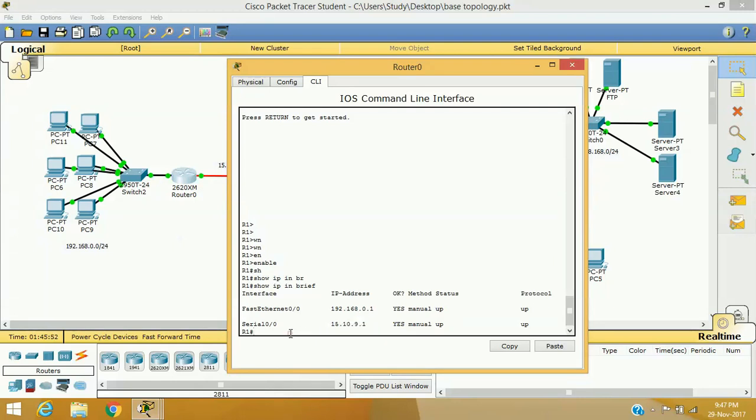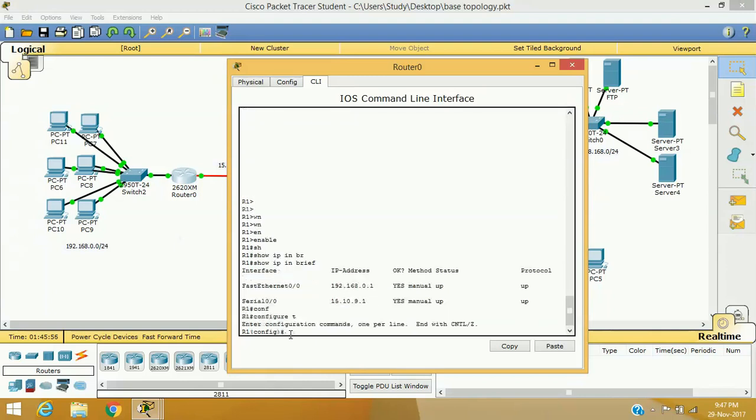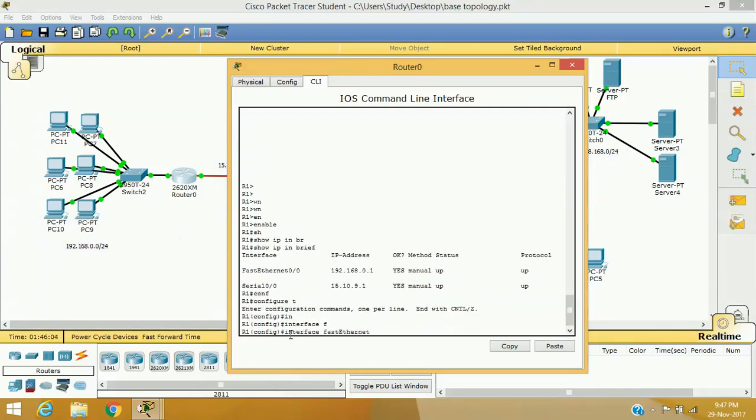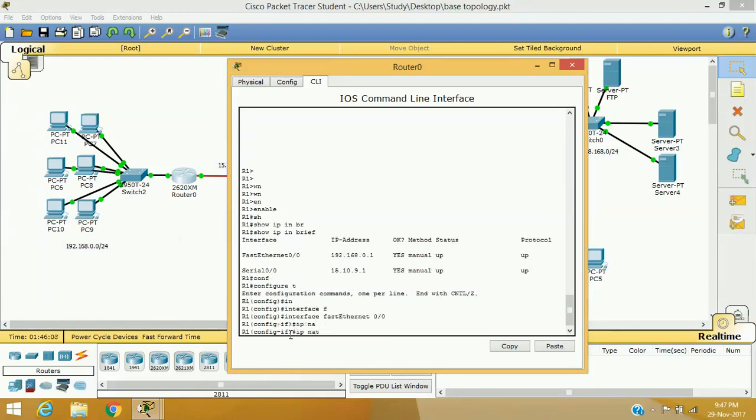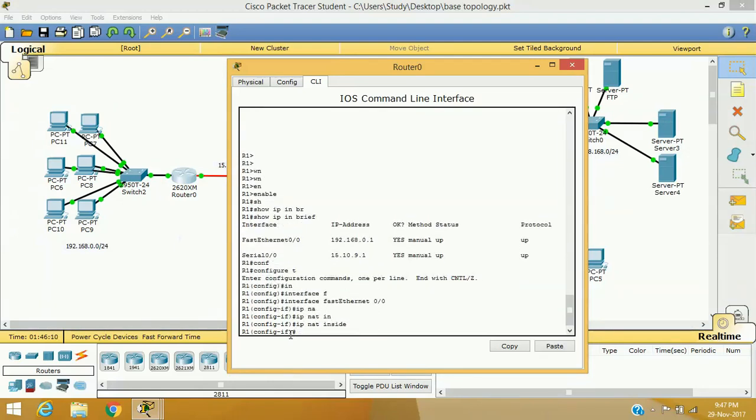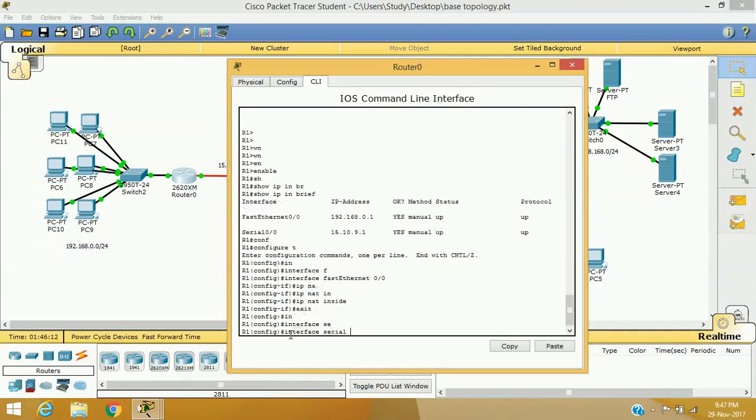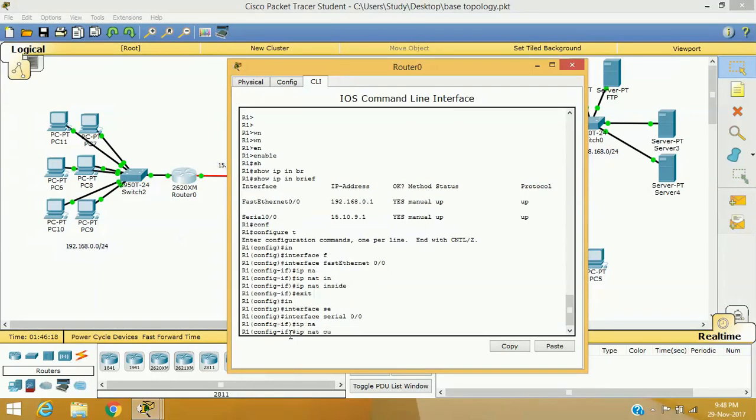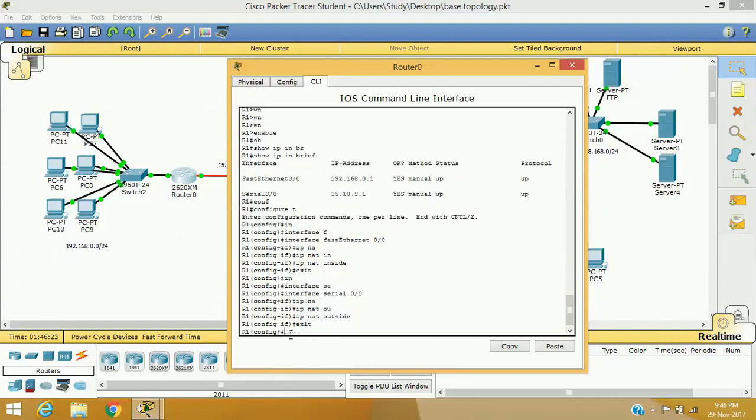Let us see how to configure PAT. Like in previous methods we used to define each interface as a global interface and inside interface. I am accessing fast ethernet 0 by 0 and I am defining that IP NAT this is the inside interface. Again interface serial 0 by 0 will be IP NAT outside. I have enabled both interfaces for NAT using IP NAT inside and IP NAT outside commands and now router knows which interface is connected with the internet and which is connected with the LAN.